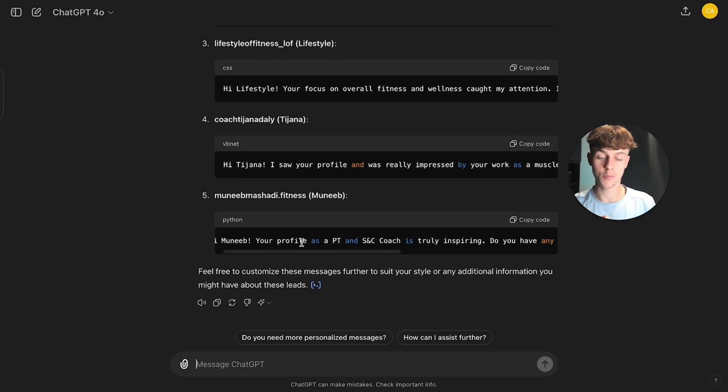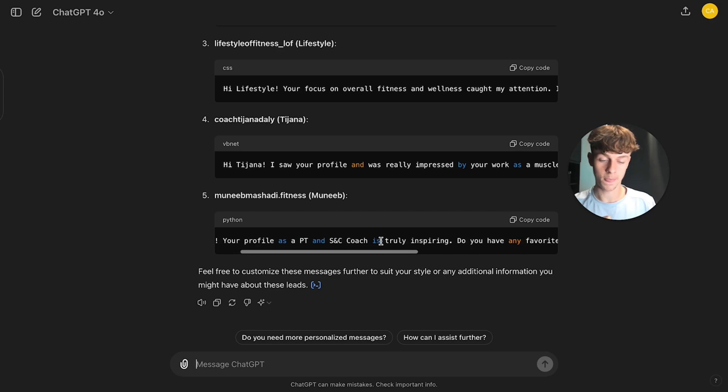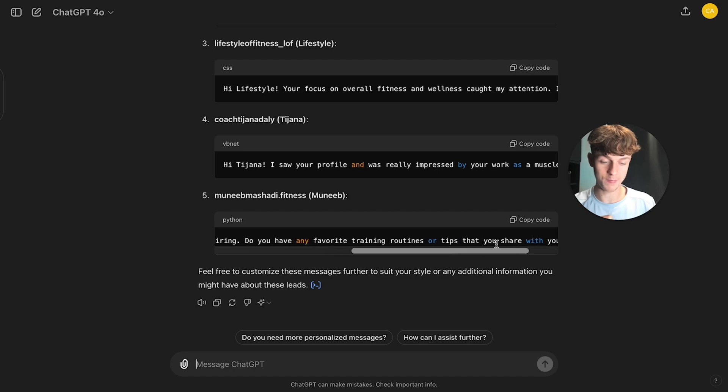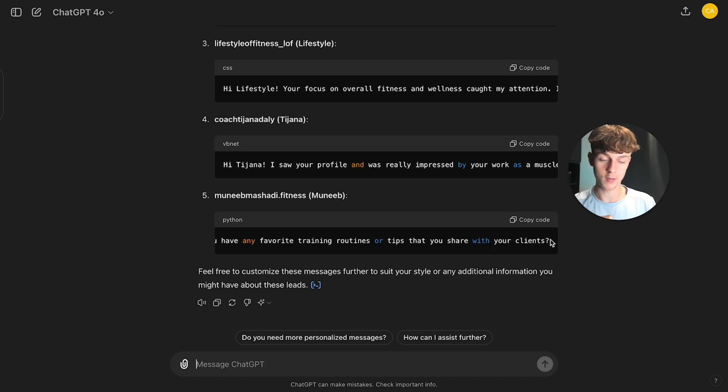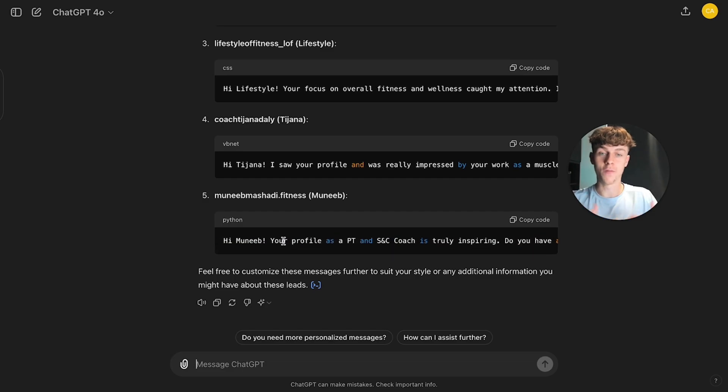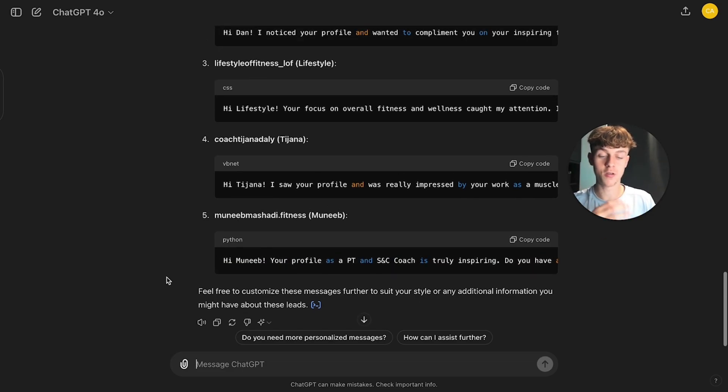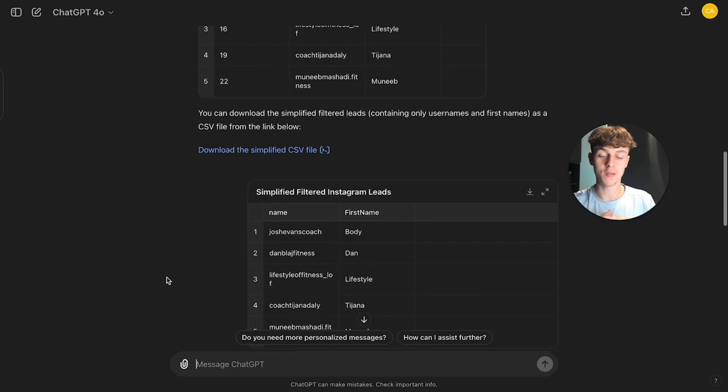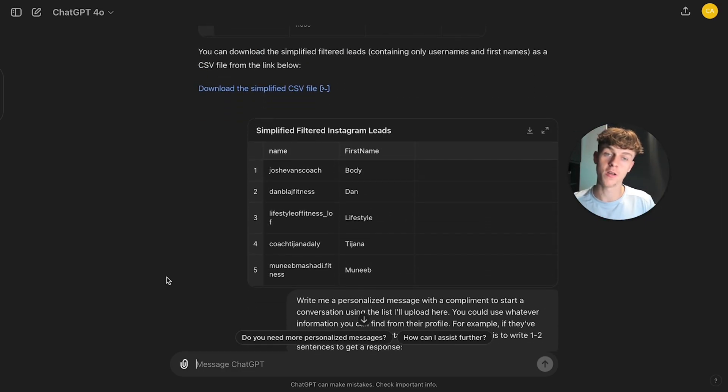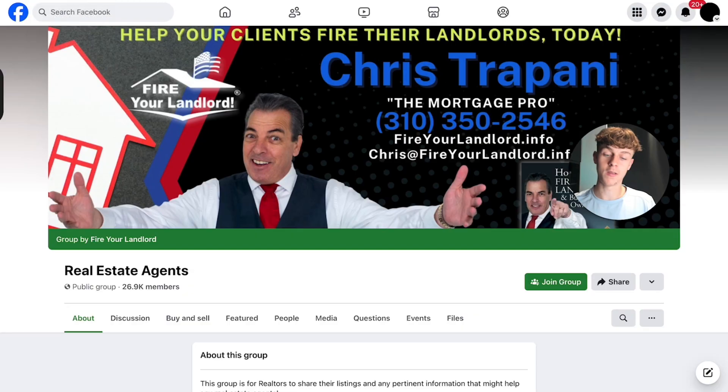If you were to spend some extra time, you can see your profile as a PT and S and C coaching is truly inspiring. Do you have any favorite training routines or tips that you can share with your clients? Or you could say me, but that is a way in which you could start a conversation with this person. And you can see that you can even tell ChatGPT to ask a question, which is what you want for an opener. And then you can pitch your offer in the second message. And you can do this for other things.